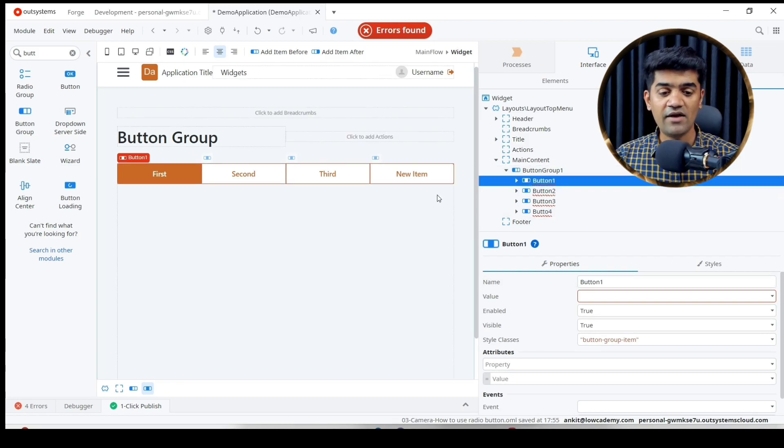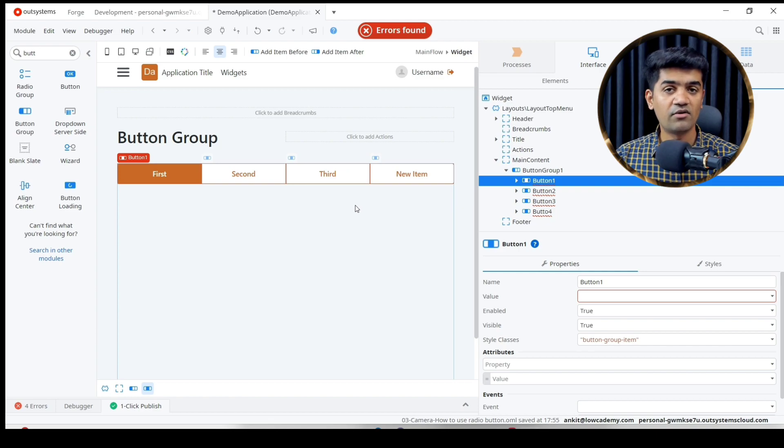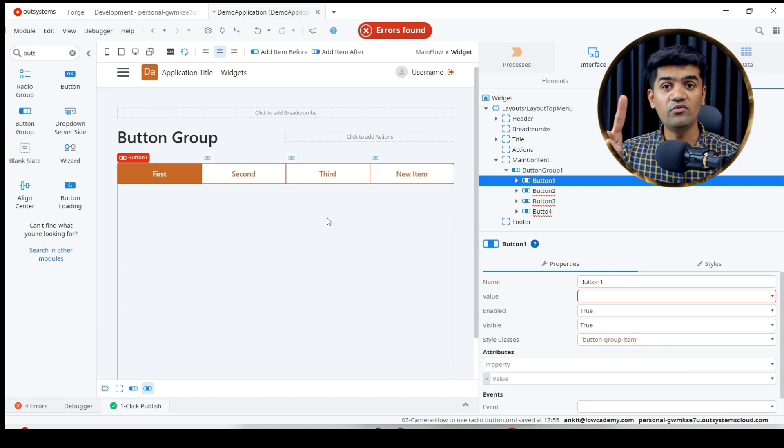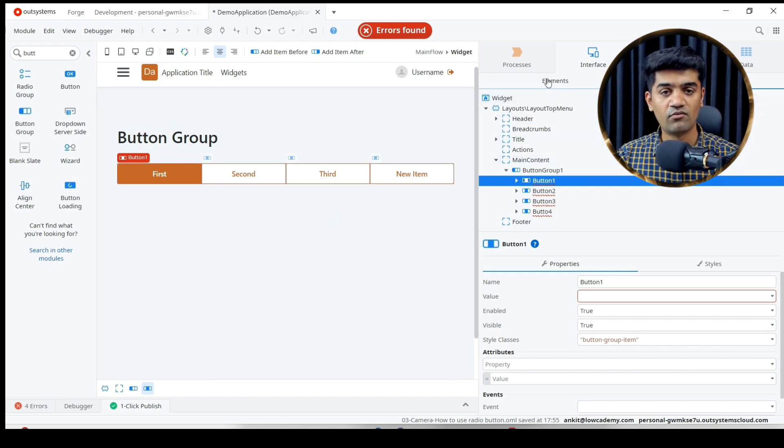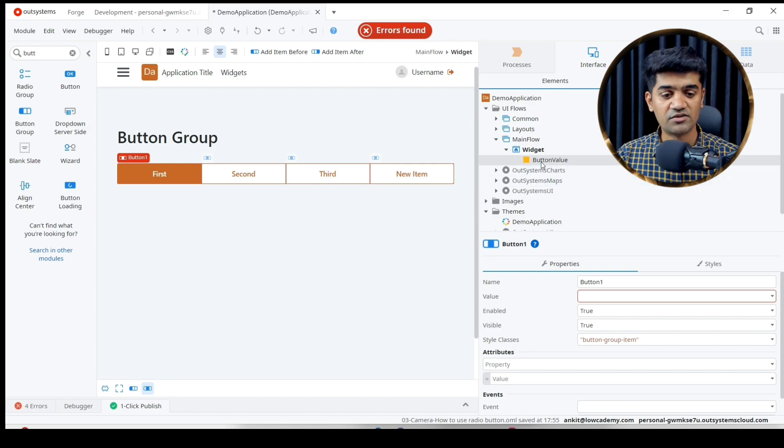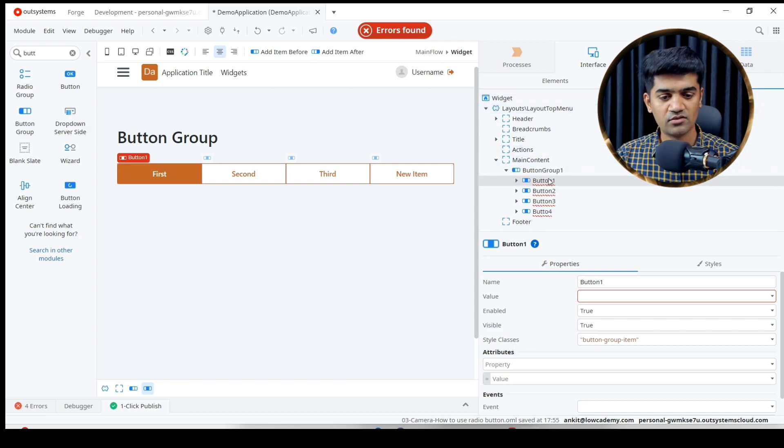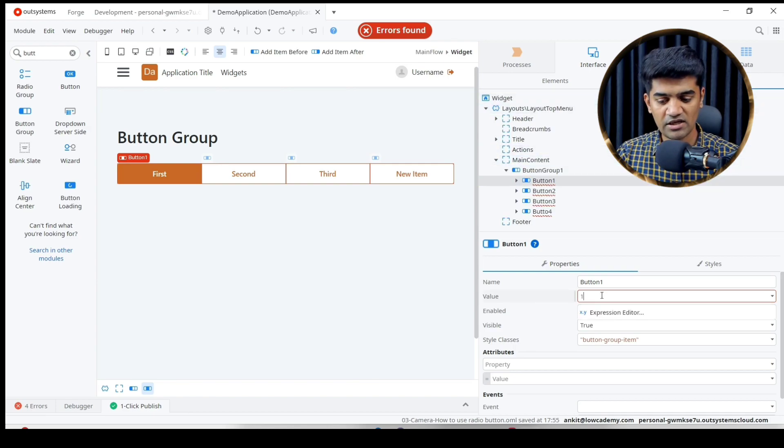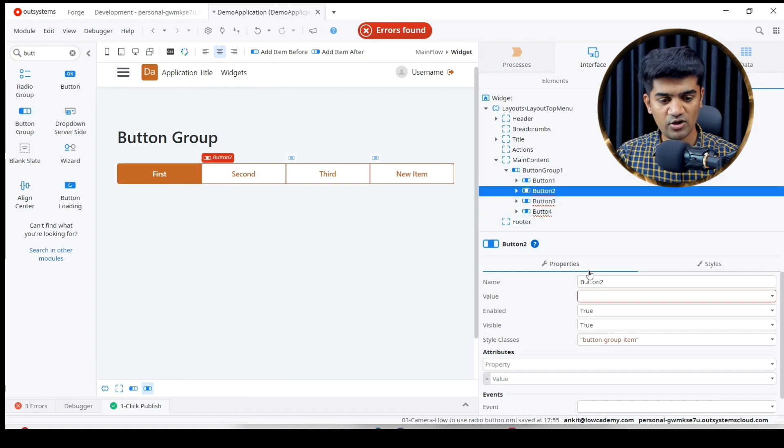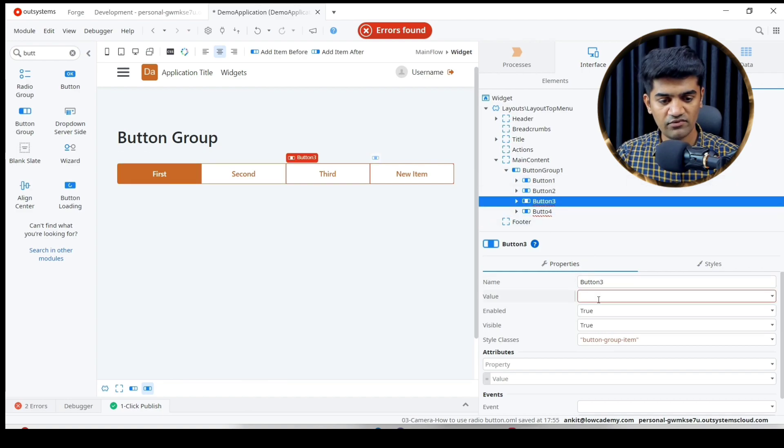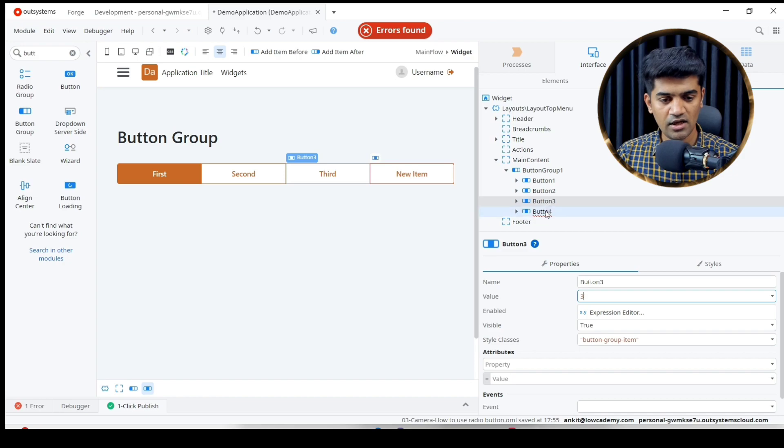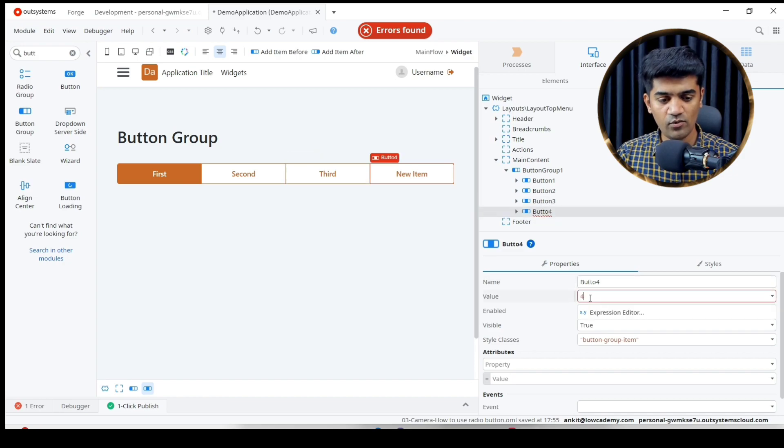Whenever user clicks on button 1, 1 will be assigned to the variable we defined, this button value. So the value of button 1 will be 1, button 2 will be 2, button 3 will be 3, and button 4 will be 4.